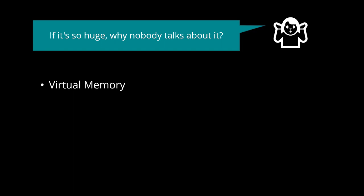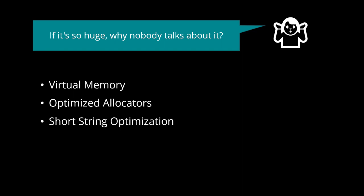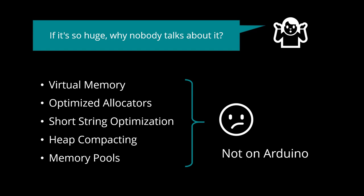Virtual memory. Optimized allocators. Short string optimization. Heap compacting. Memory pools. Unfortunately, none of these techniques apply on Arduino.